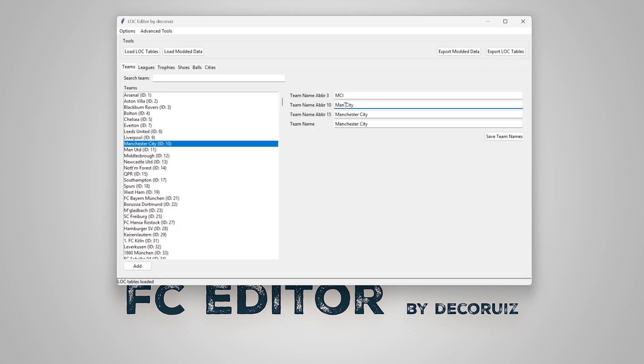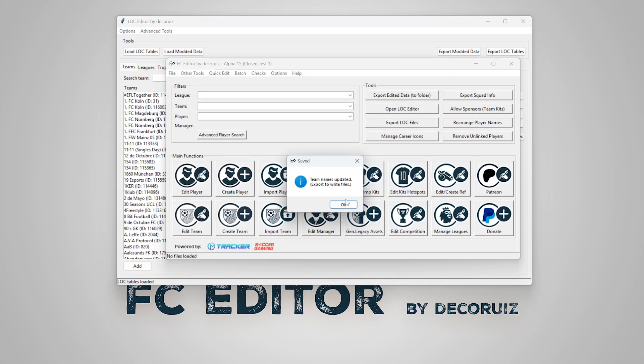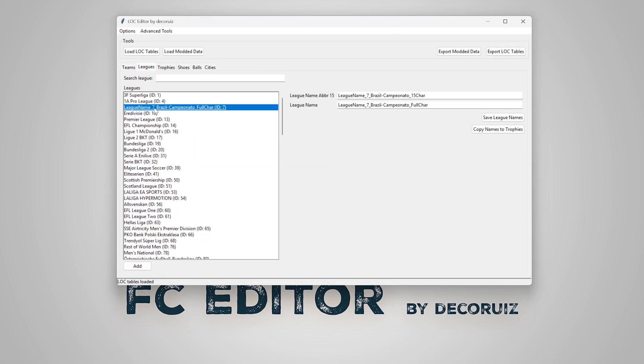Now let's mess up Manchester City names a bit. And let's give Brazilian League, the Brasileiro, a license name.